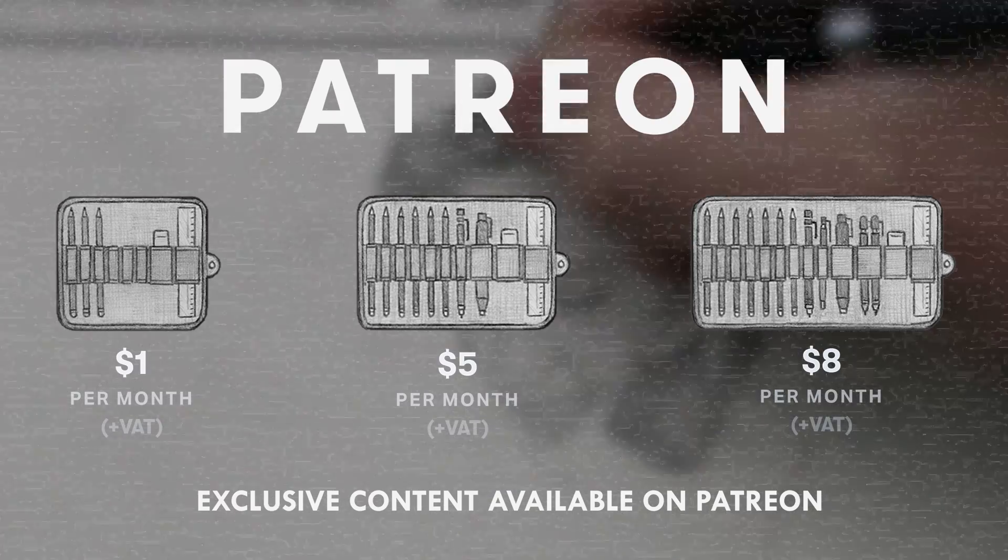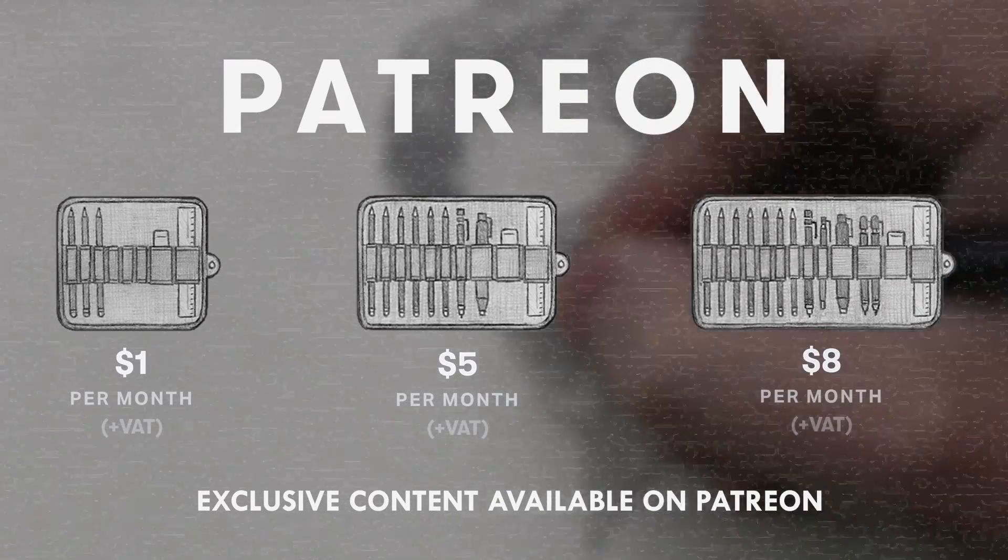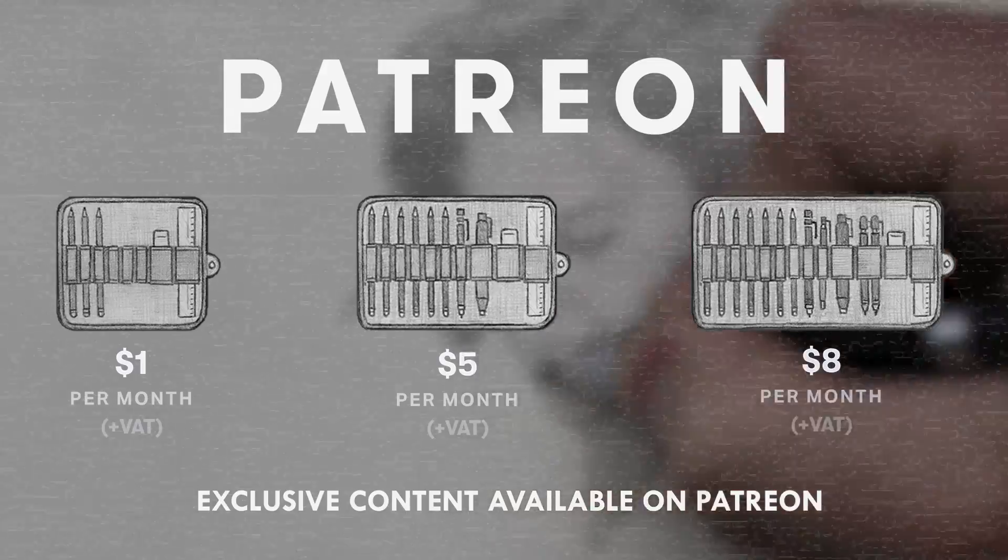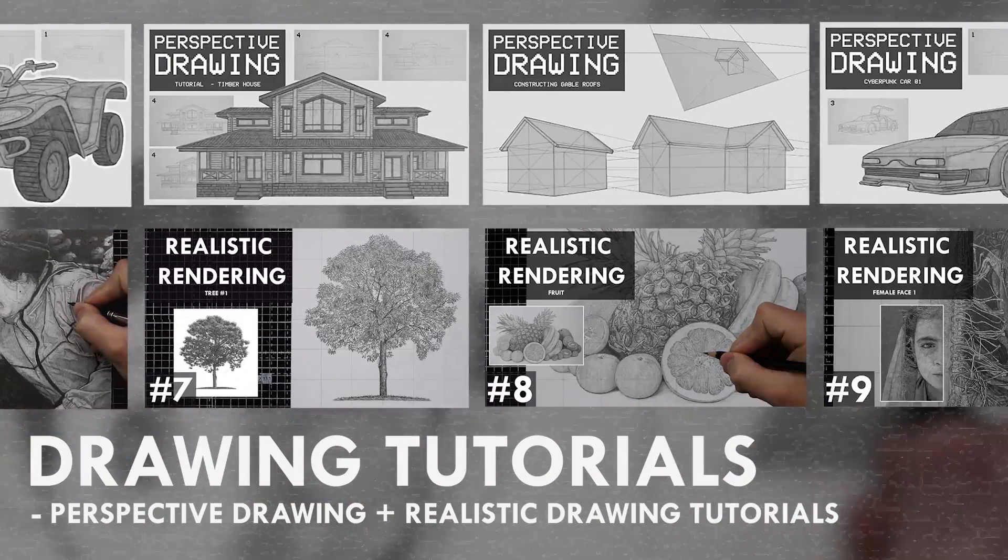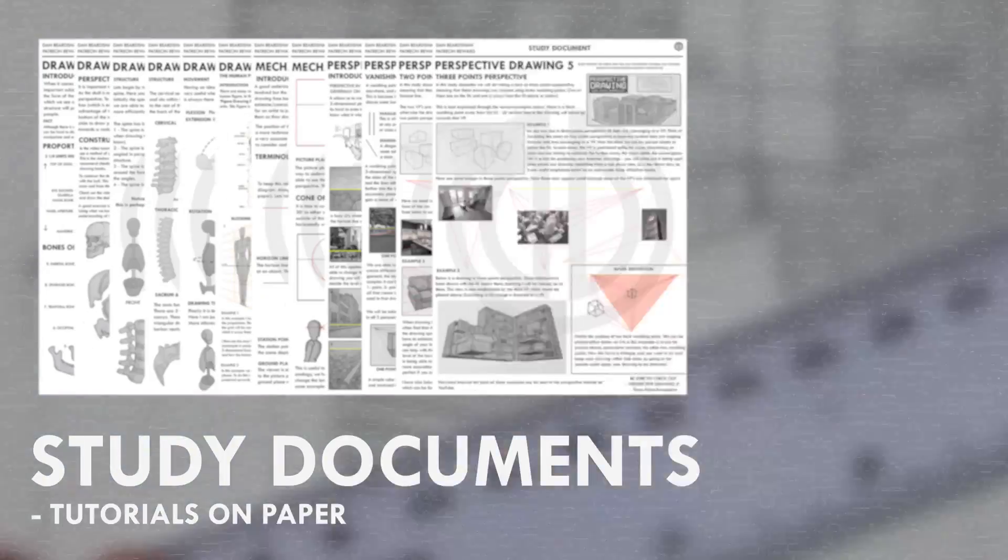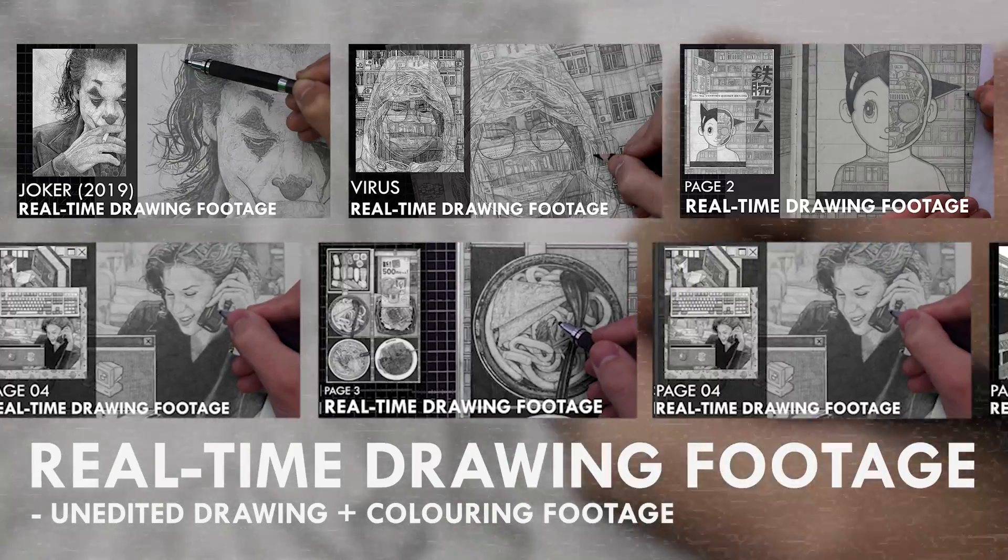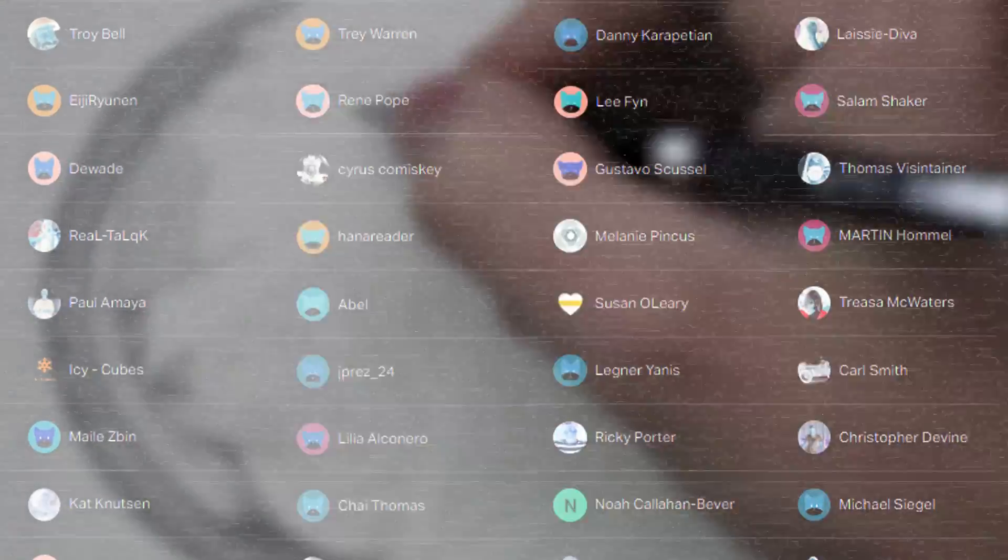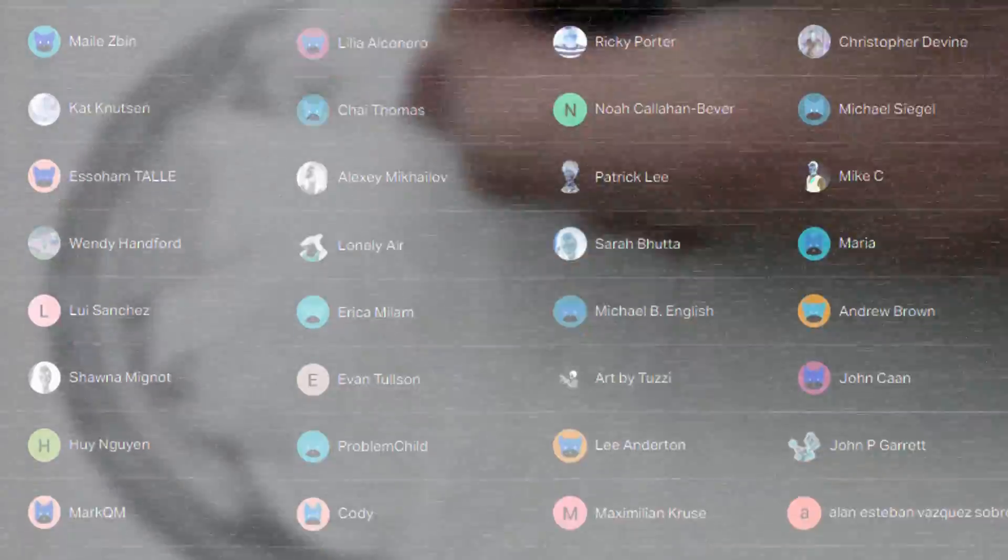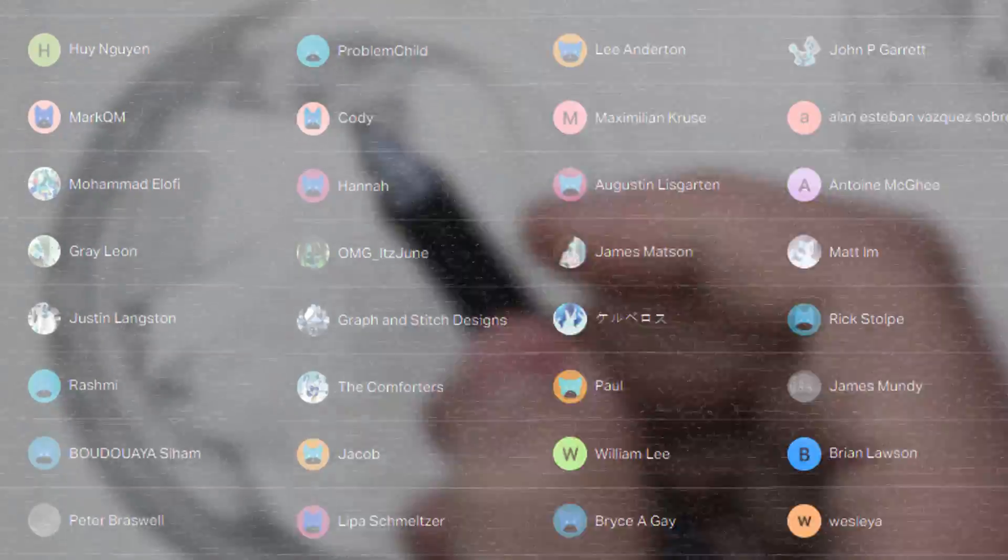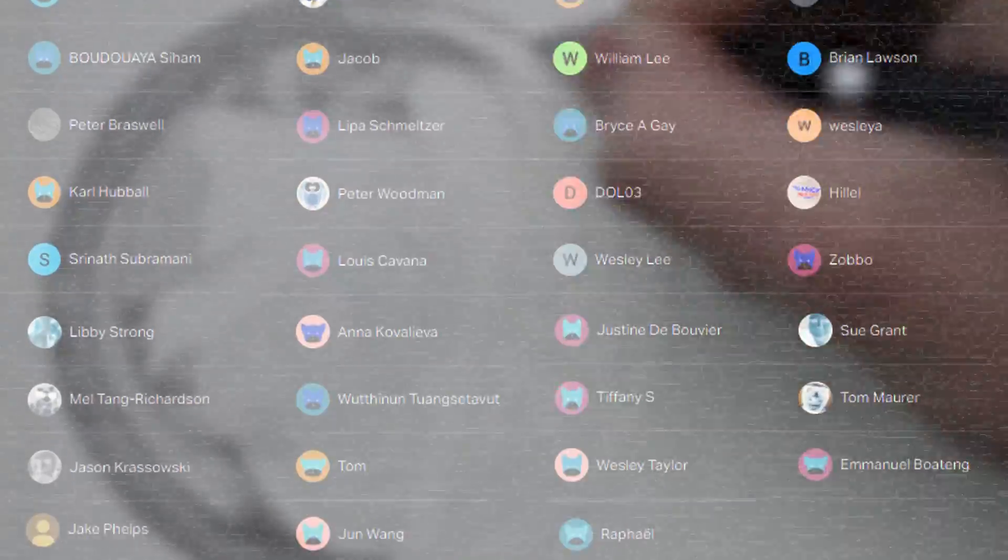If you enjoyed the content I create, then do consider becoming a patron on Patreon. You will gain access to exclusive tutorials, study documents, process papers, real-time drawing footage, and more. Plus, you will also be supporting me in a more personal way. Other than that, thank you for watching this video, and I'll see you soon.